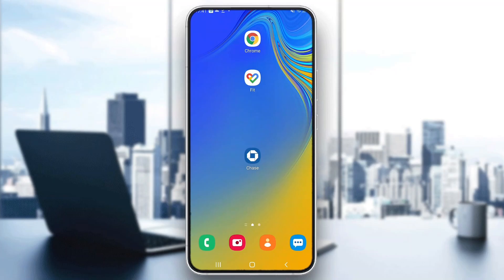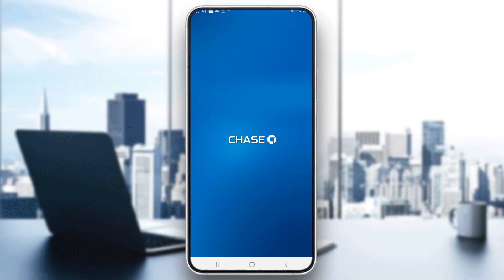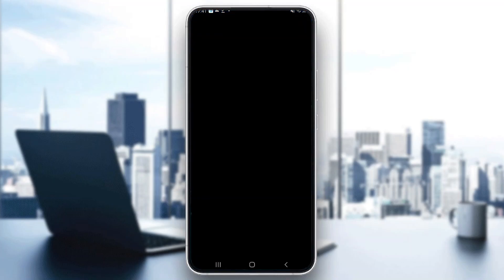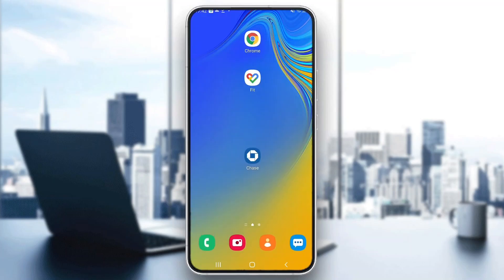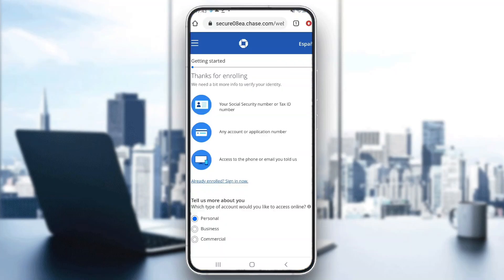Go ahead and click on the Chase mobile application to open it up. After opening the application, it's going to prompt you to create an account. Note that my screen recorder doesn't allow me to show the banking application because bank applications forbid screen recording, so I'll be showing you what it looks like in my browser instead.